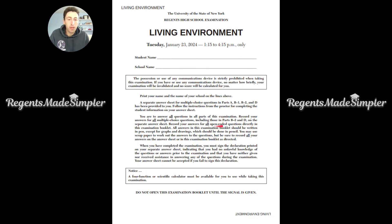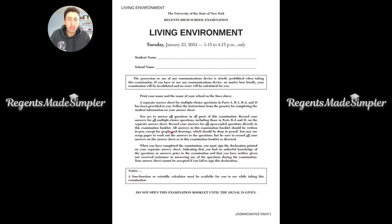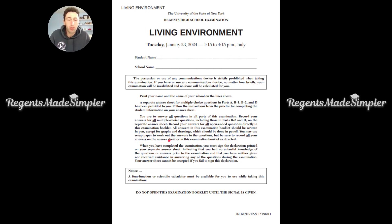Record your answers for all open-ended questions directly in this examination booklet — all the free response you answer inside the booklet. All answers in this examination booklet should be written in pen, except for graphs and drawings, which should be done in pencil. You may use scrap paper to work out answers. When you have completed the examination, you must sign a declaration indicating you had no unlawful knowledge of the questions or answers and neither gave nor received assistance. Your answer sheet cannot be accepted if you fail to sign this declaration.